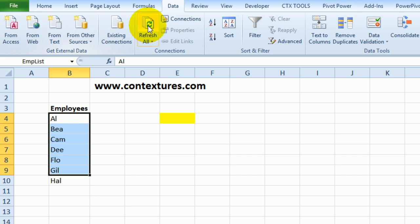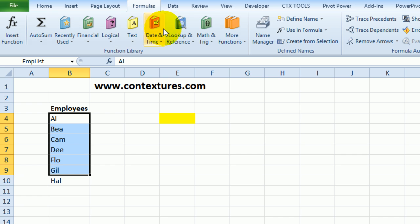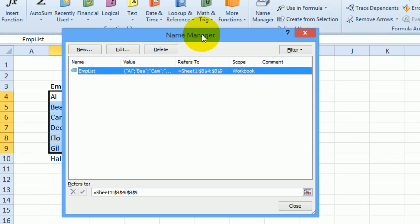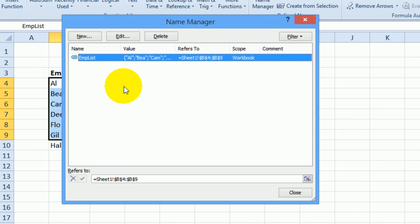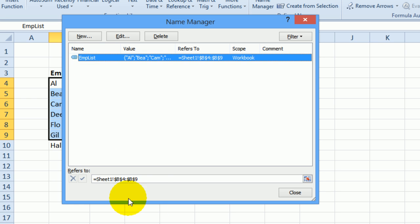So to change this I'll go to the Formulas tab, click Name Manager and we can see all the names that are in this workbook. And here's the EMP List and at the bottom it shows Refers To.